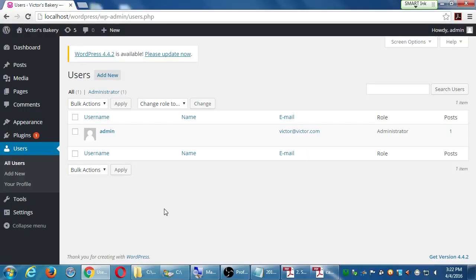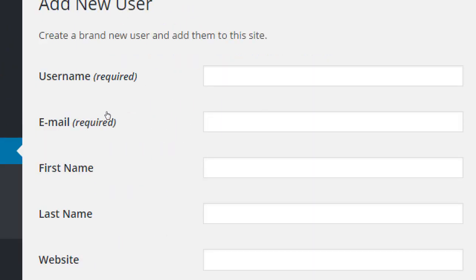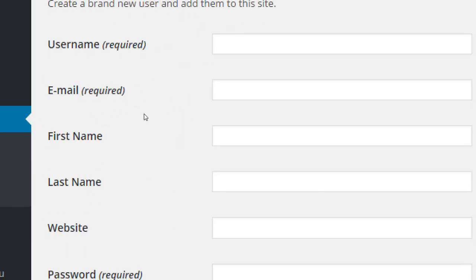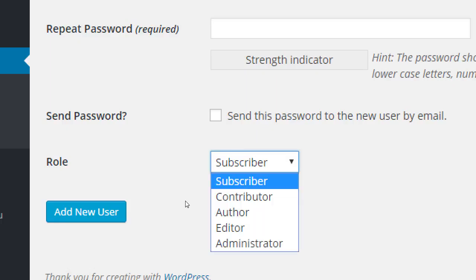I'm the administrator — notice my role here says Administrator — and that's the top of the heap. The administrator can do everything: add new themes, add products, delete products, add more users, delete customers. Administrator has the top power. To add more people, click Users > Add New, and here's how you give people access to the site: a username, an email, and so forth.